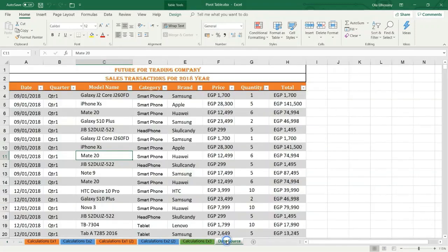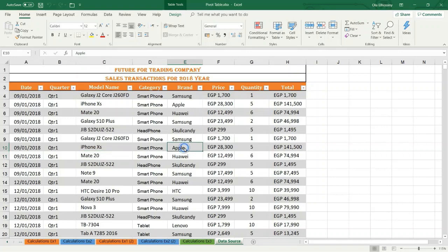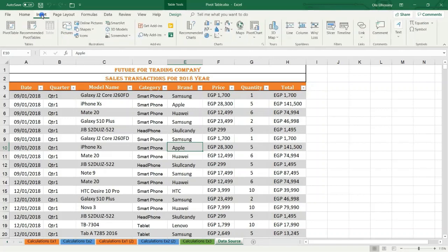In this example we have data, this data is thousands of rows and this data is formatted as a table. So we have to click any cell in the table and click the Insert tab, then PivotTable.